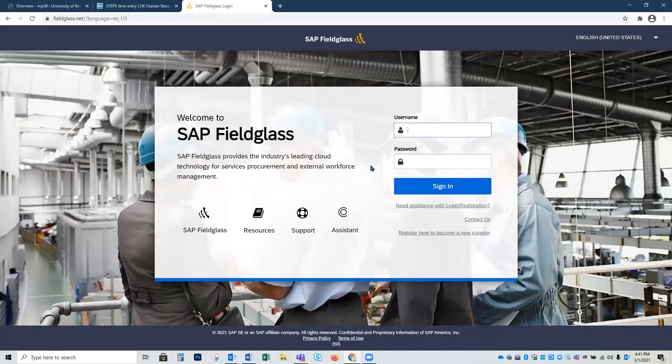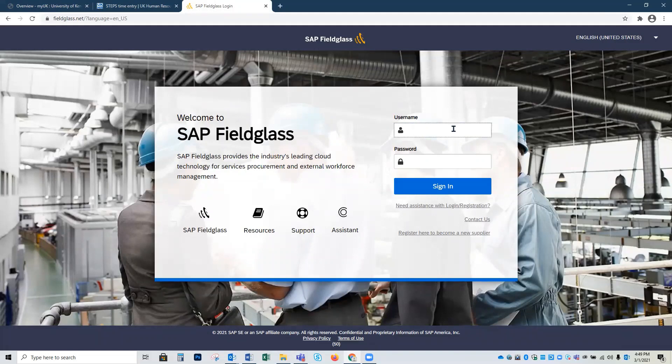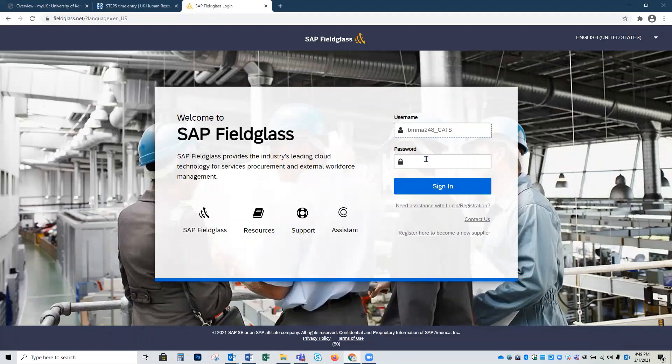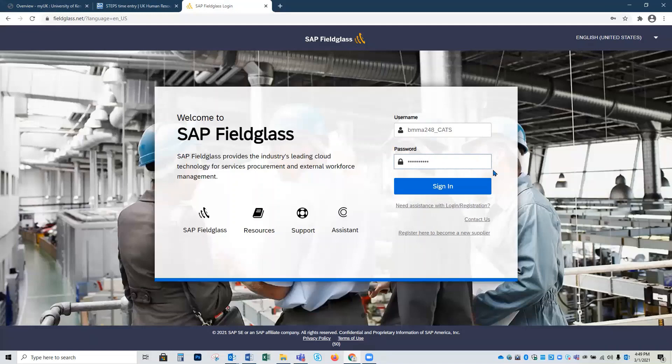We're going to enter our username, which should be your link blue underscore cat in the first text box. And then we're going to click in the second text box and enter the password we just created. Once we've completed these steps, we will click the blue sign in button.